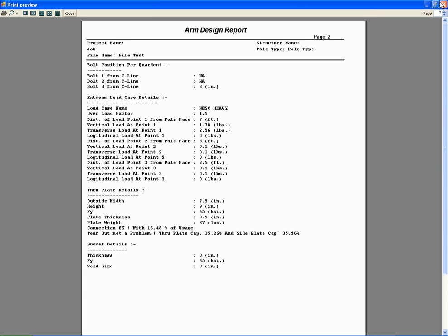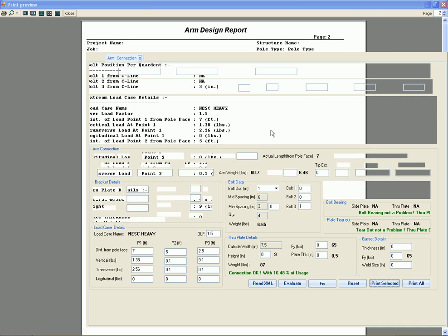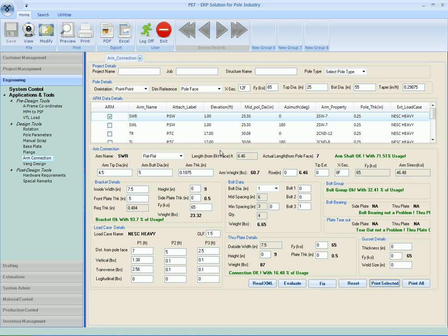So if you want to print all arm information, select all arms or click the print all. This will give you the result for each arm. Thank you.